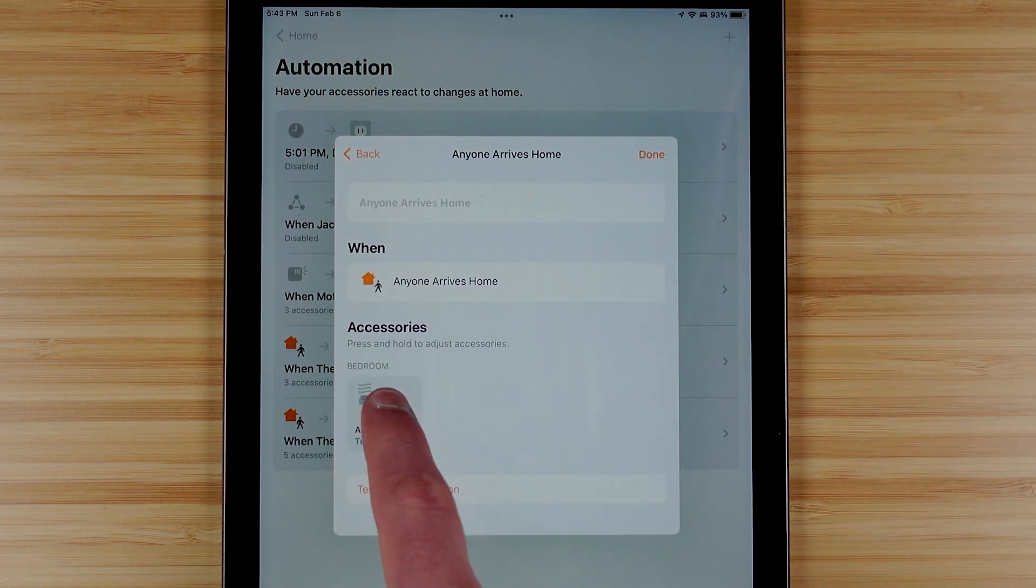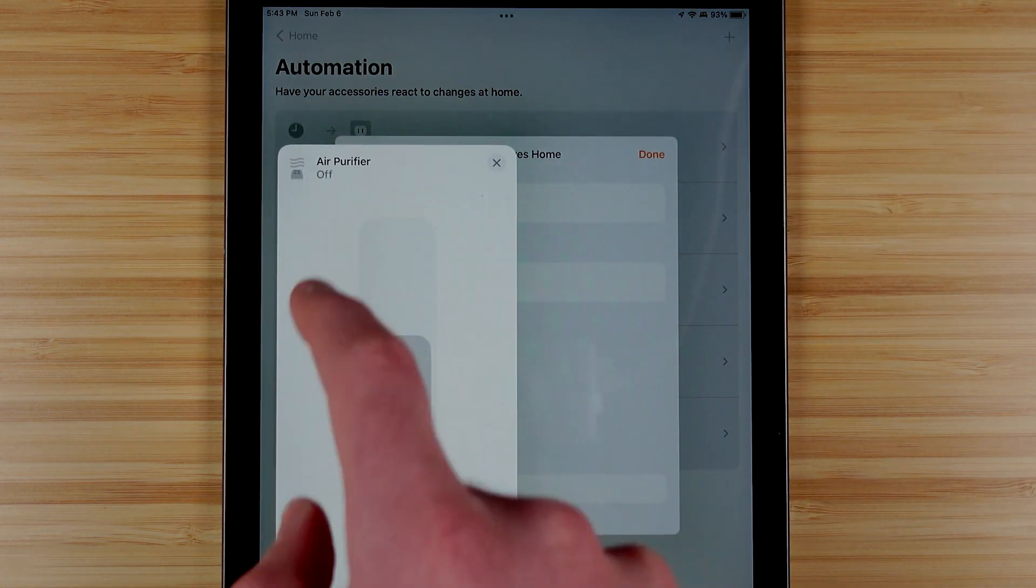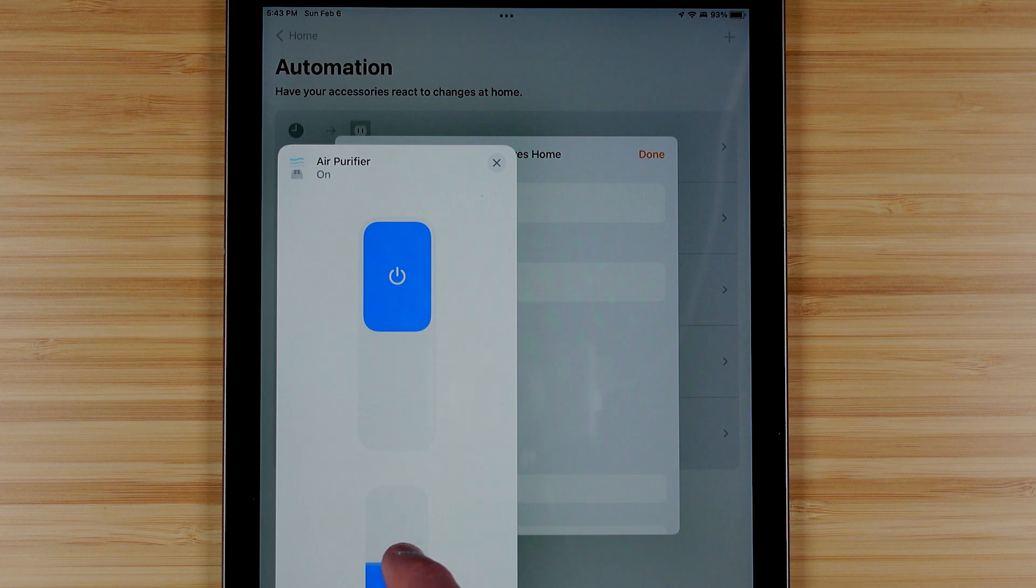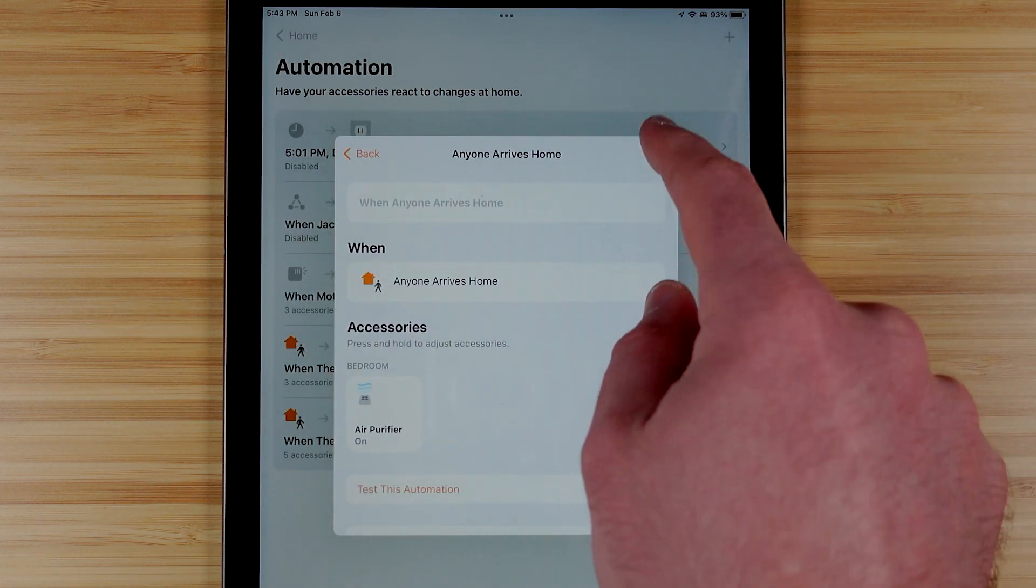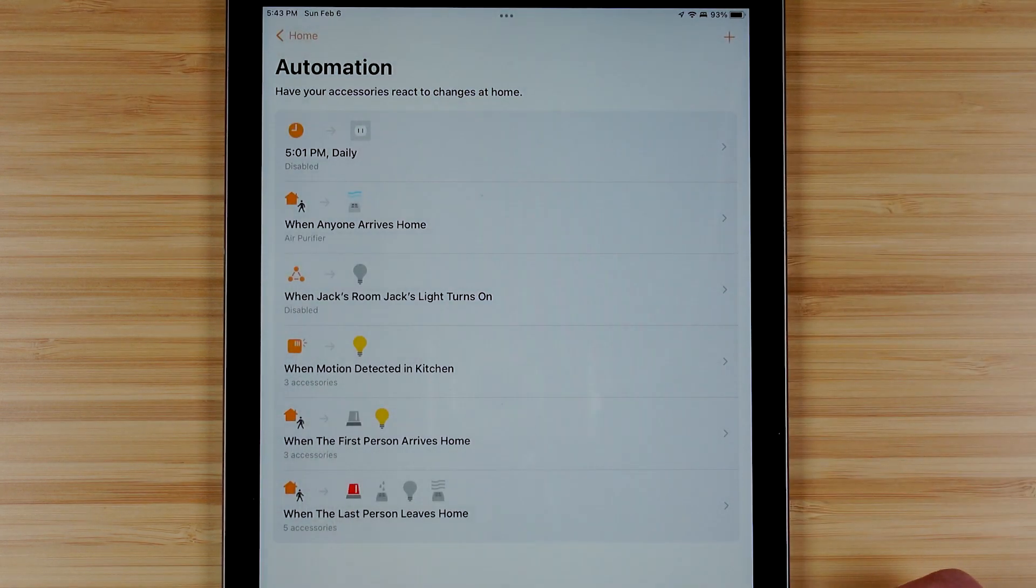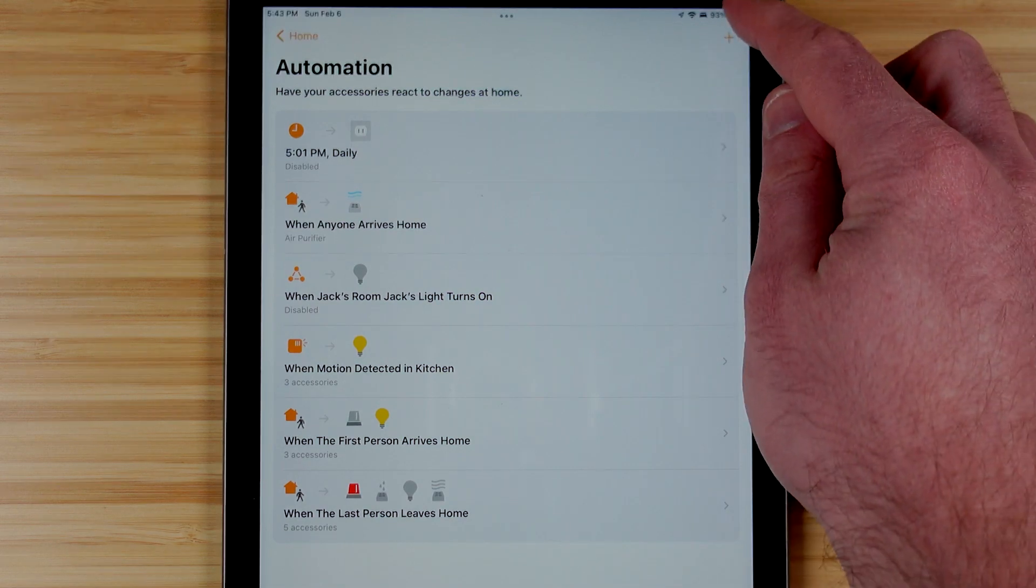Now I can go in and again I can choose what I want to put the air purifier into or what state I want it into when anyone arrives at home, and now I've saved that automation.